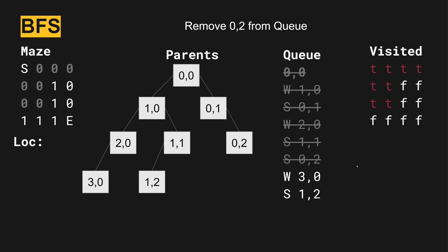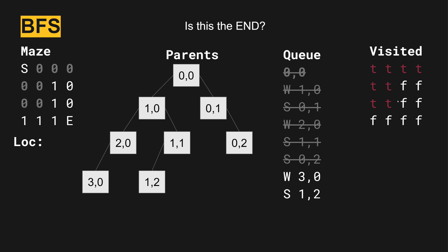Next, we're going to pop the zero two off. The zero two can't go south. If we go west, it can go there, but we've already visited there. So we're not going to do anything with that. It's already marked. Going south, none of those work from that position.